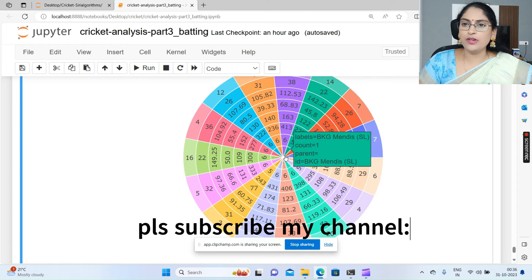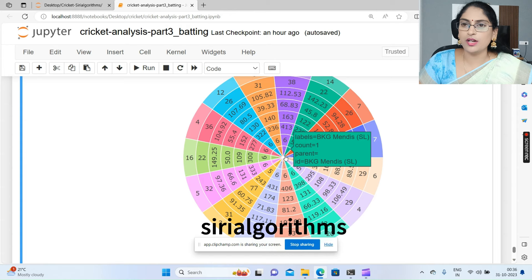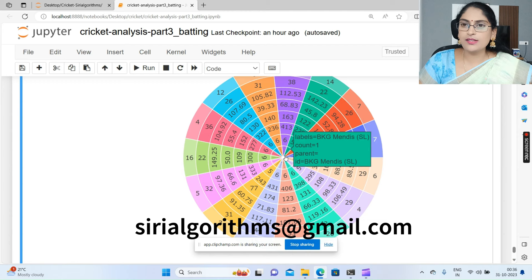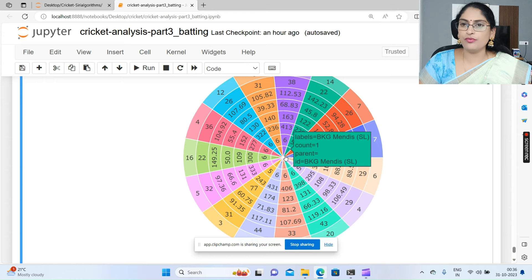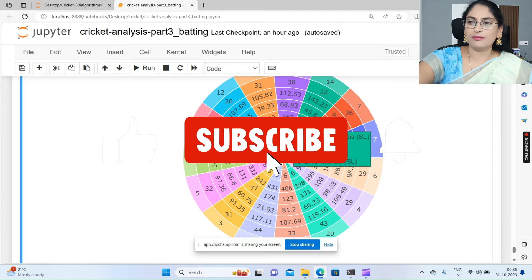Python has very good libraries to do the visualization part. In the next video I will continue with correlation analysis - Pearson correlation analysis - to show which is the highest impact factor for the target variable. Thank you, see you in the next video. Don't forget to subscribe to the channel.